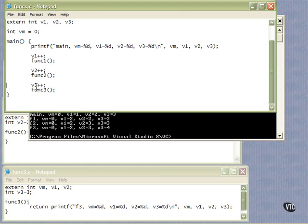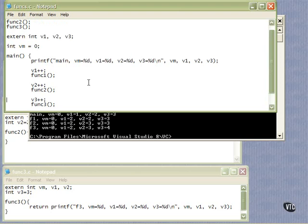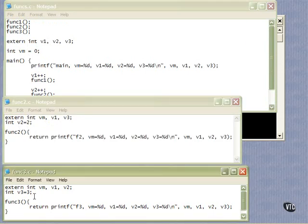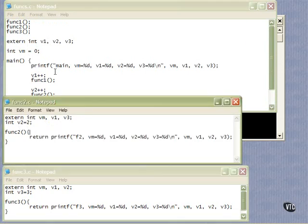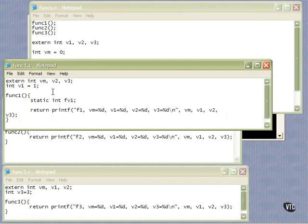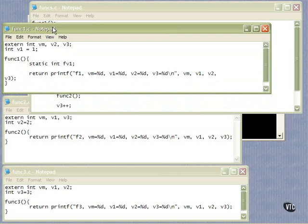The important thing to remember is the externals — the way they're declared, the way they're defined, and that they can be referenced across all different source files, even though they were originally defined in other source files. It's all of this linkage that we have done with these keywords, and with the static keyword, to make these work properly.